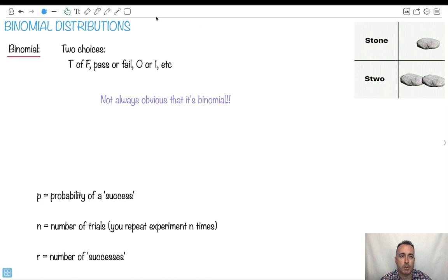I'm going to show you binomial distributions. Something that's binomial means there's two choices, like true or false, pass or fail, zero or one, whatever.